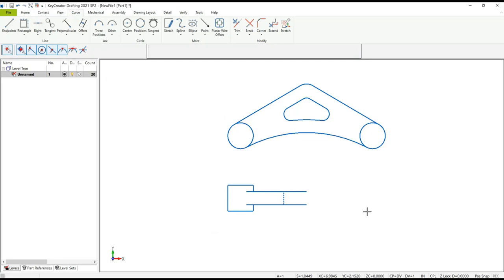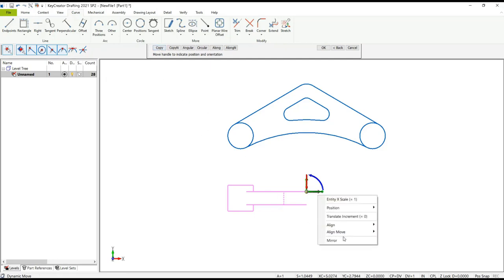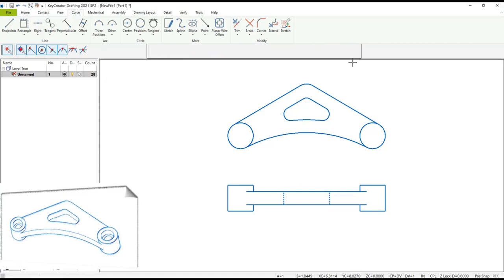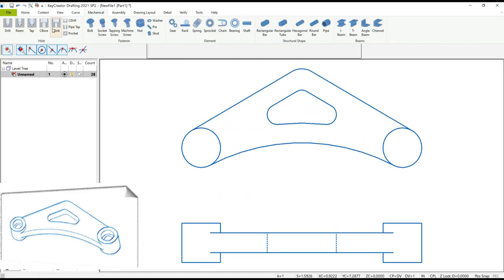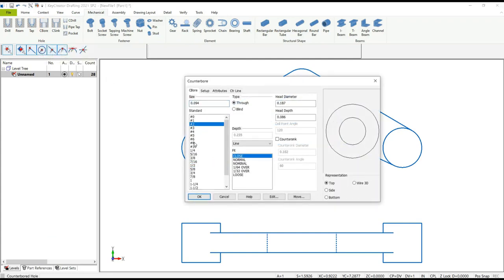Now we're going to mirror the left side of the front view to the right side, very much like we did before with the triangular leg.